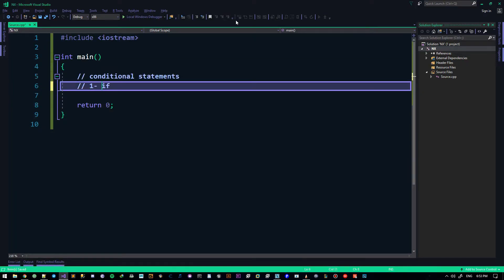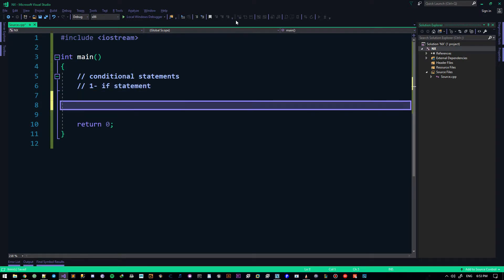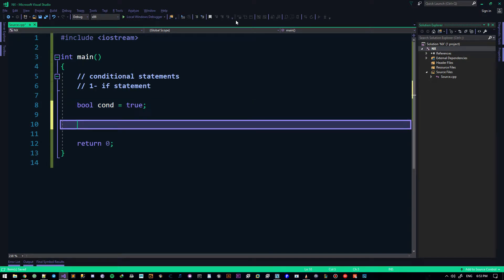The first and probably most important one is the if statement. It's quite simple — the computer gets to make a choice; if it's true it'll go some way, if it's false it'll go the other way. To create that choice, we first need a condition. Let's put it to true, or it doesn't really matter.